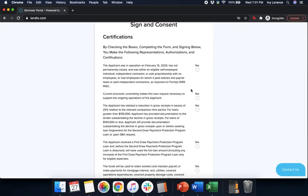The applicant was in operation on February 15th, 2020 and has not permanently closed and was either an eligible self-employed individual, independent contractor, or sole proprietorship. Yes.